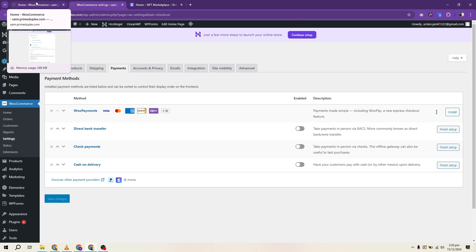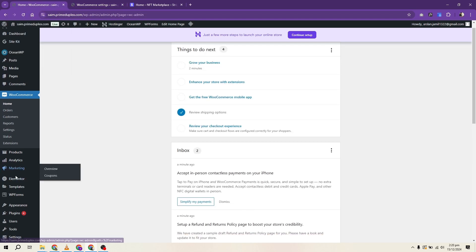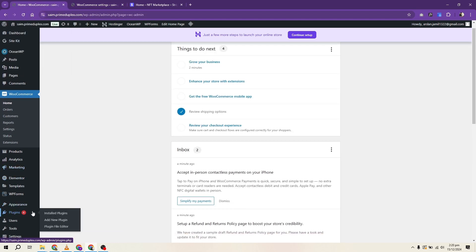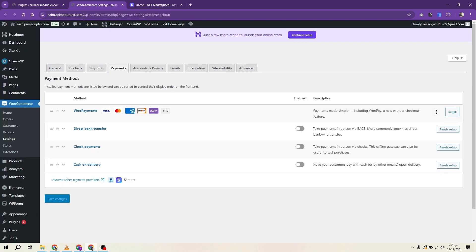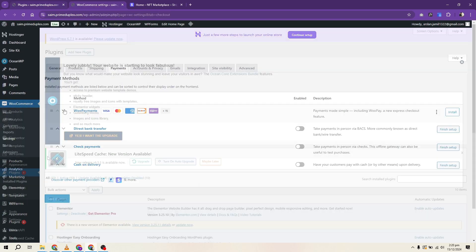The first step is to set up a payment gateway plugin. WordPress offers numerous plugins for integrating payment gateways. For example,